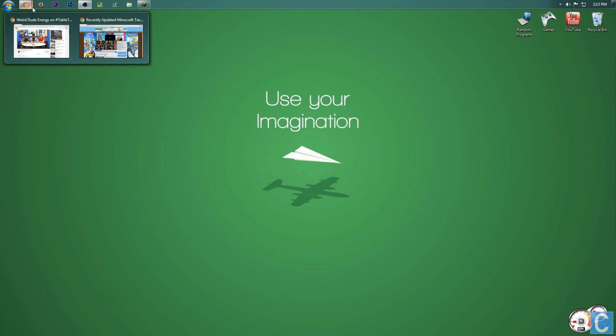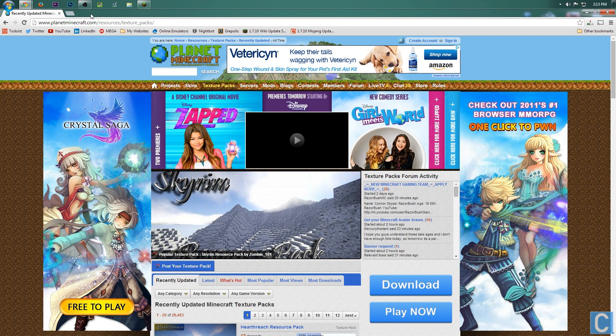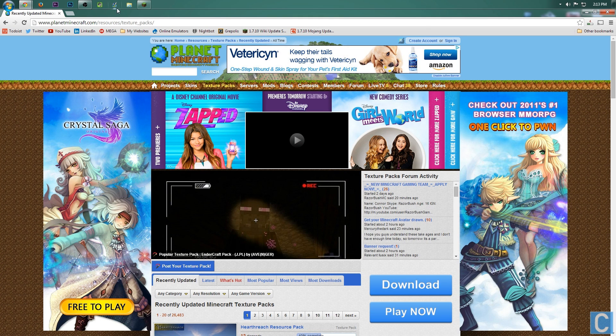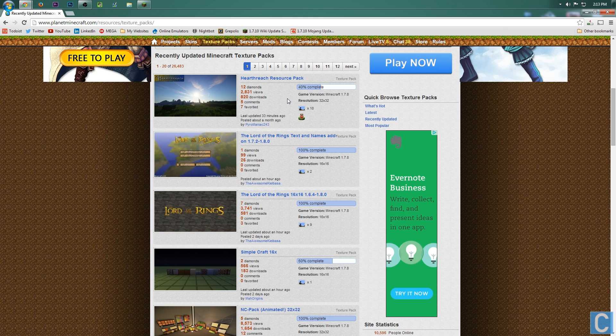First off, we need to find a texture pack. So let's go up here to planetminecraft.com, or the first link in the description. Once you're there, simply scroll down until you find a texture pack that looks good for you.